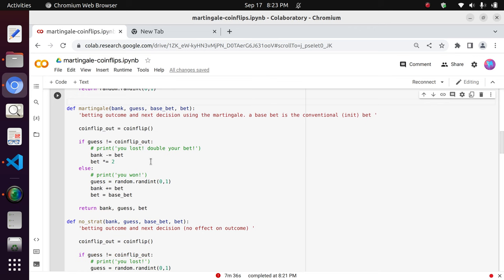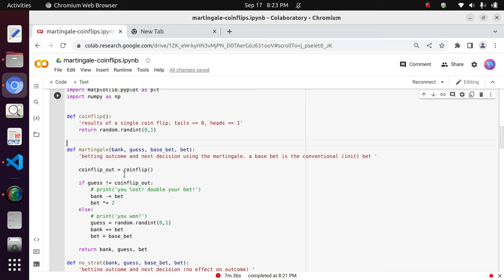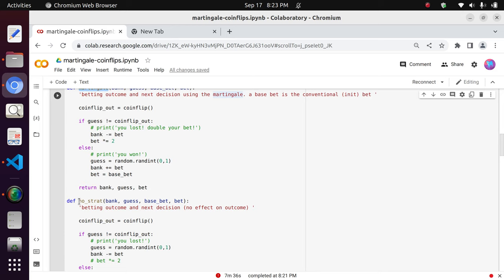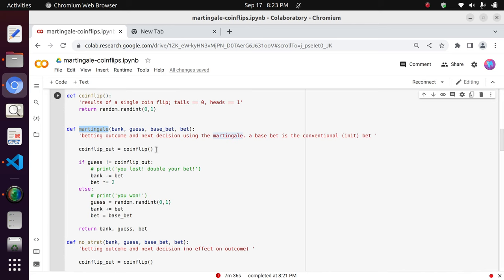This simple coin flip function can be integrated into deeper, higher-level functions. In this case, there are two: a martingale function and a no-strategy function. Both of these represent the betting outcome of a coin flipping game for a single player.